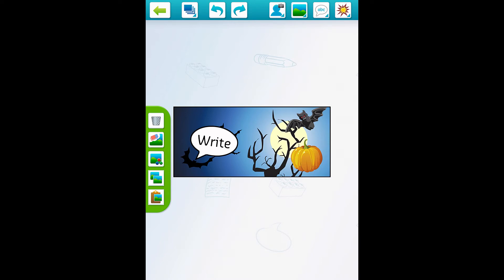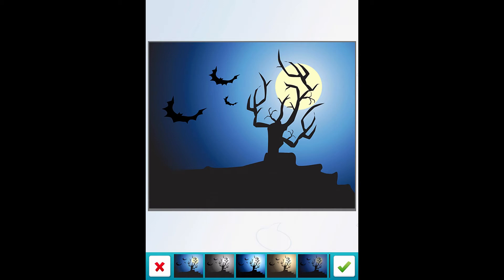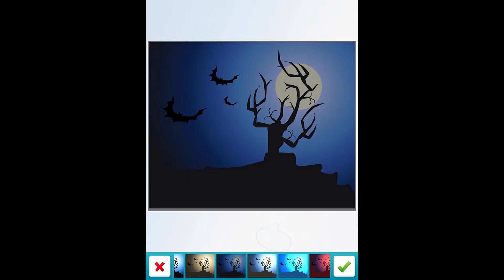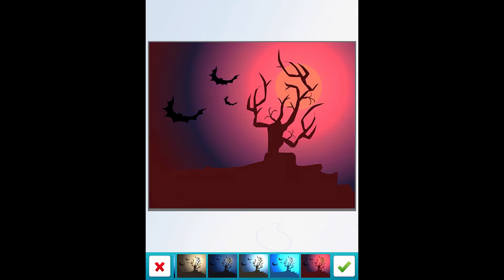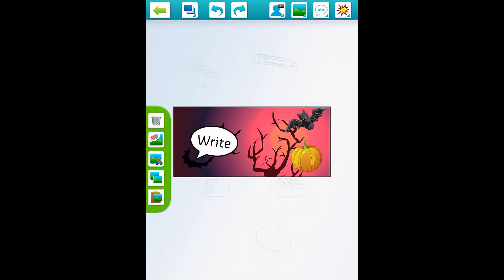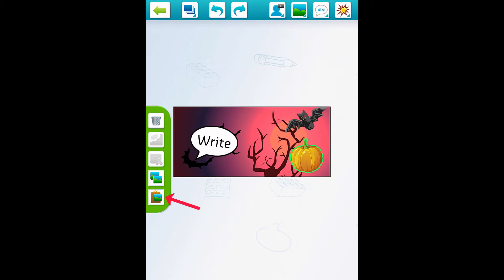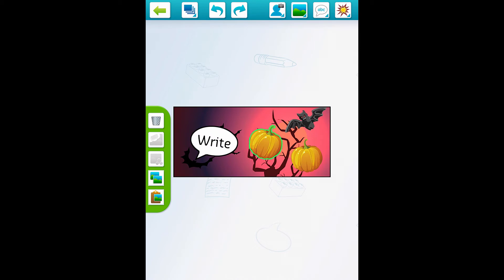The third button down with the mountains and three colors gives you the option to give your background a filter, changing how it looks. You can also give your pictures a filter as well. The last two buttons are your copy and paste buttons — I'll highlight the pumpkin and press the two-pictures icon to copy, then the bottom button to paste. You can see another pumpkin pops up, so if you don't want to go back through to find a matching sticker, you can just copy and paste.